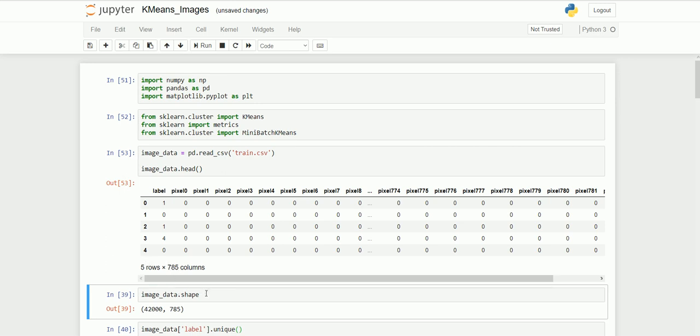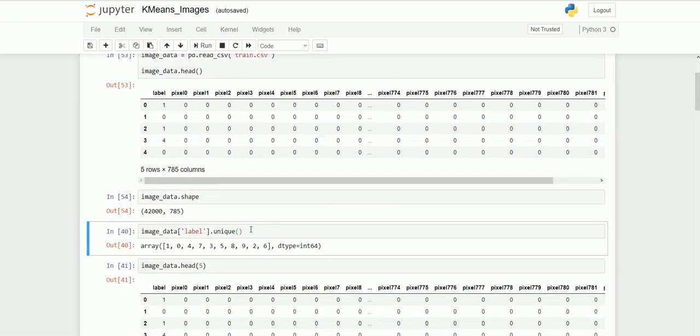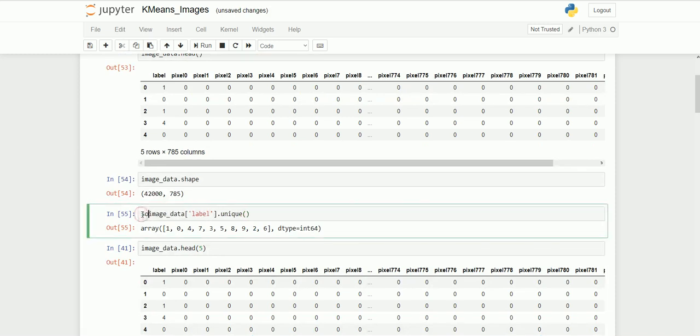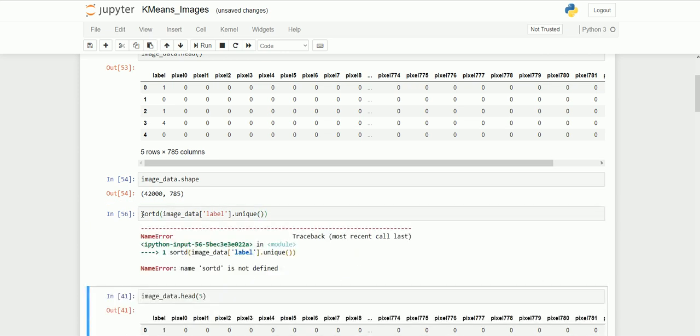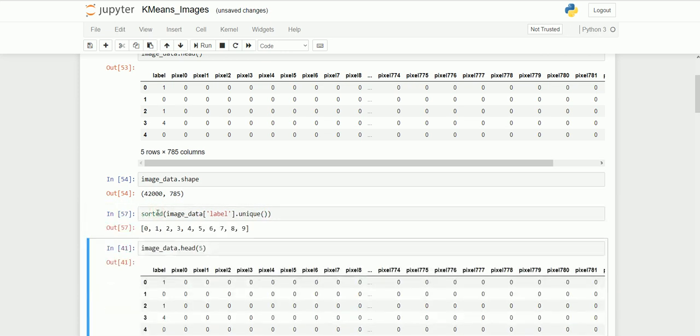If you want to see the shape of the image data, we have some 785 columns and about 42,000 images. We are going to train those images using the K-means algorithm. Let's see what labels are available in this dataset. We have the handwritten digits zero to nine. That's why we have zero through nine levels.